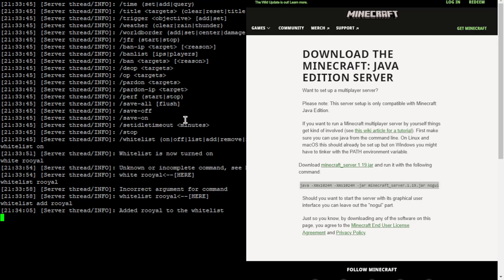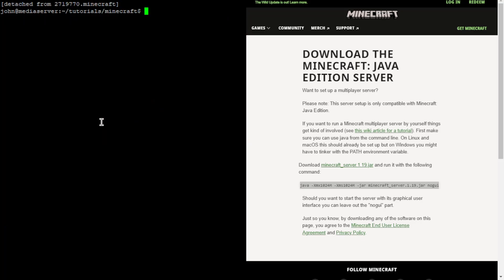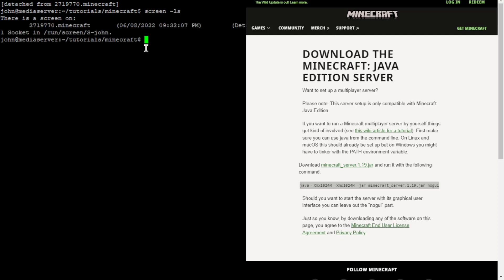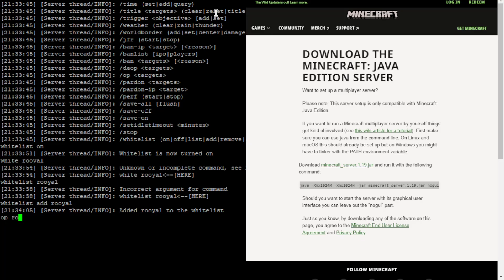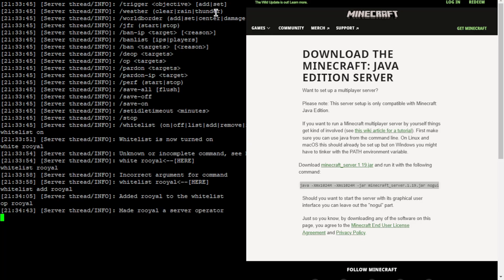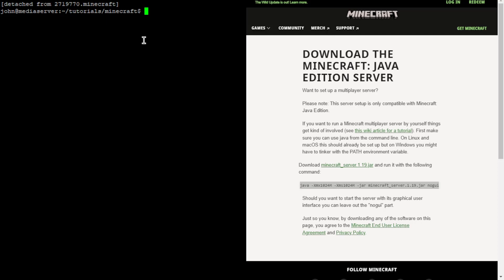You're probably wondering how to get out of this — that's why we set up screen earlier. You hold down Control+A and then press D. That tells it to detach from the screen and we're back in the main terminal. If we list the screens with screen -ls, you can see we have a Minecraft screen running. Now if you need to reconnect to the console — say you're trying to OP someone — you use screen -r followed by the name of the screen. Mine is called Minecraft, so: screen -r minecraft. And we're back in the console. Then Control+A, D to disconnect again.